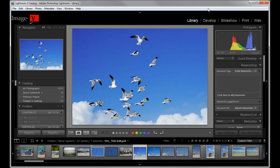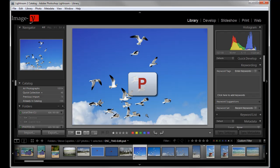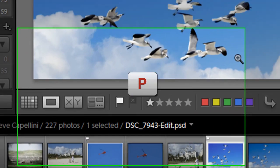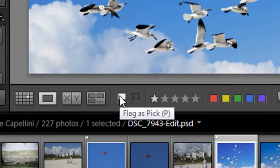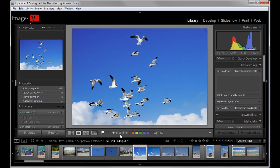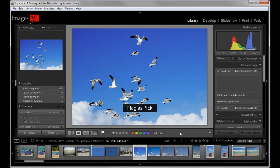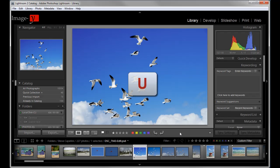The next thing that's really important and that I do all in the library module is the ratings system. Now, the three basic ones here that I start to use is P and what P does is that it flags the image. You see the white flag appeared here. Now, if you made a mistake and you didn't want to flag it, if you press P again, it doesn't remove it. What you need to do is click on U for unflagged.